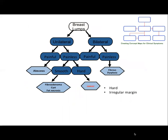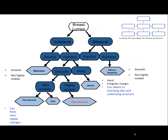Now we look at the consistency and margin. Cancer lumps are hard in consistency with irregular margin. Fibroadenoma is highly mobile and known as breast mouse. The others are not necessarily immobile. In terms of fixity, cancer mass can attach to the underlying skin and underlying structures.